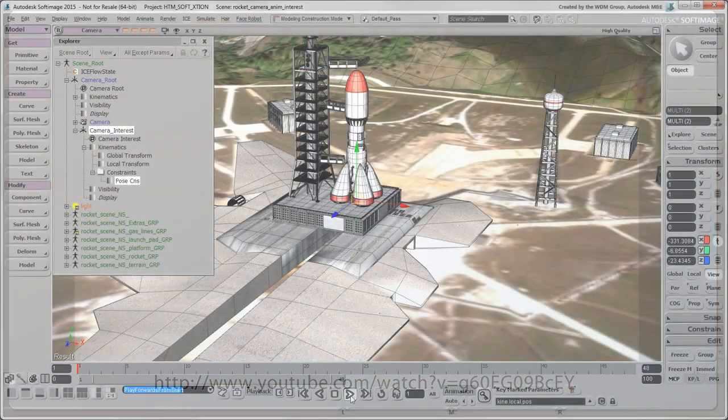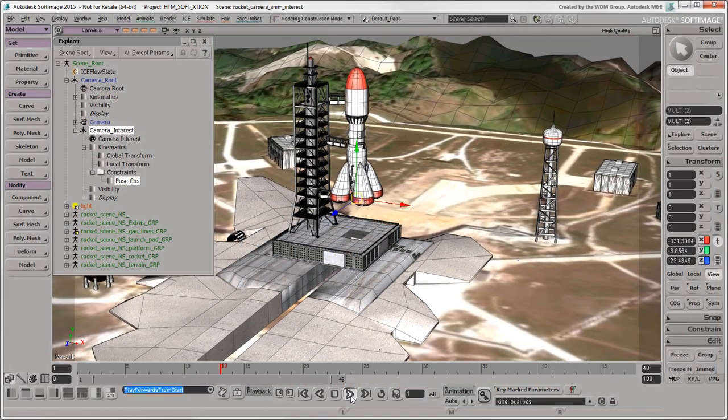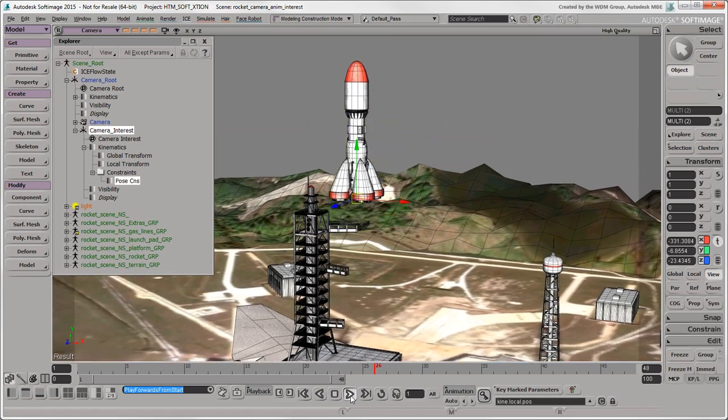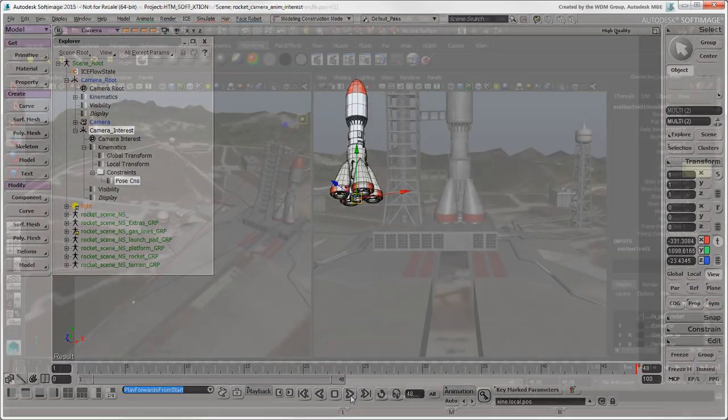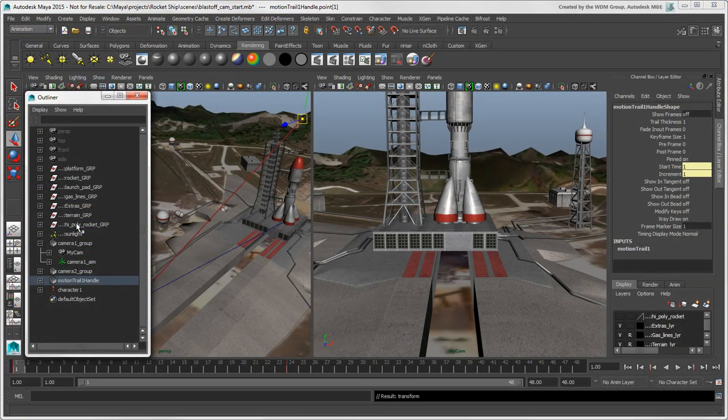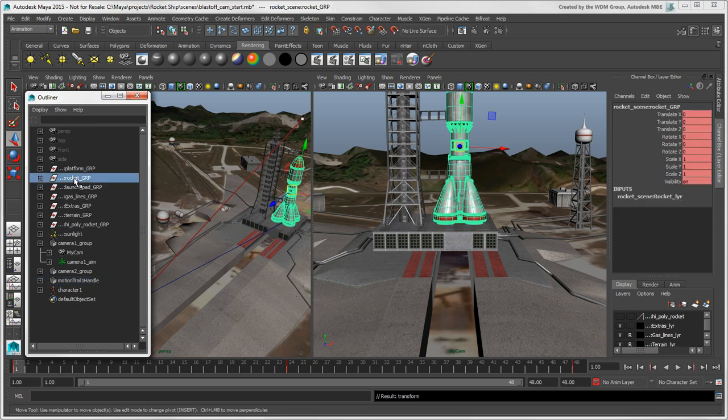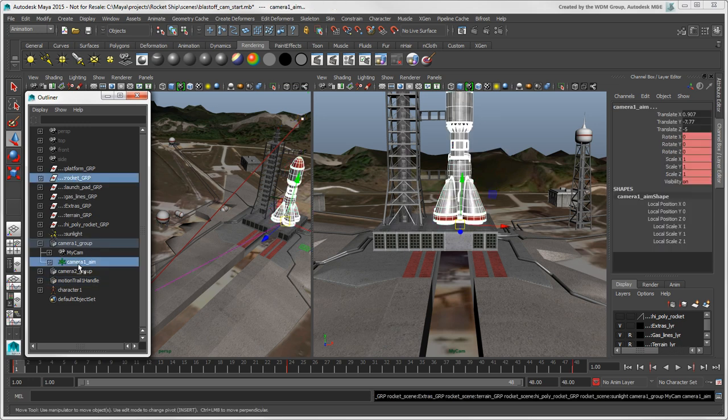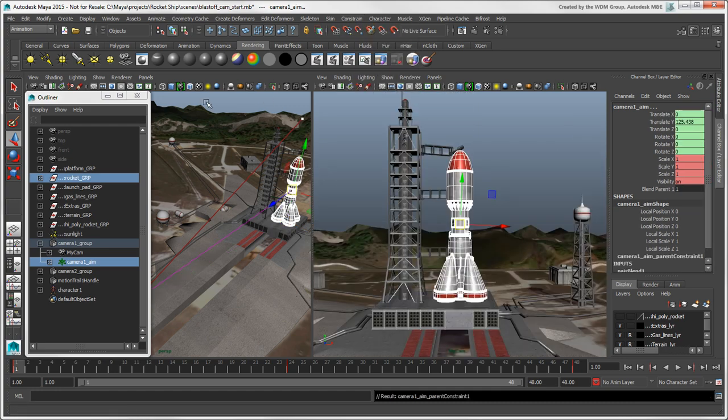In Softimage, you can constrain the camera interest to an animated object to follow it. In Maya, one way to do the same thing is by parent constraining the camera aim to an animated object, which is like a pose constraint in Softimage, without scaling.